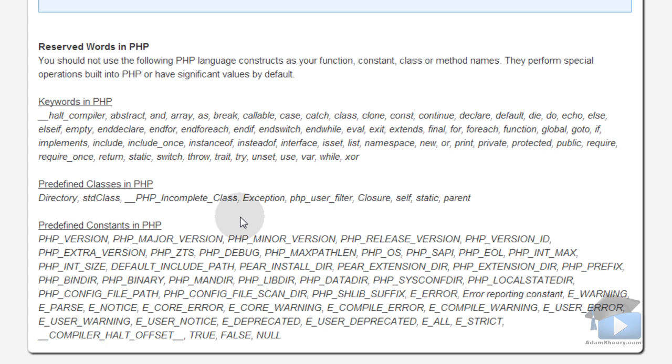or your method names because these reserved words perform special operations built into PHP or they have special significant values just by default. So you don't want to create any unnecessary conflicts. So it's good to study these lists. And I have it all packed into one page here so you can get to it all in one spot.